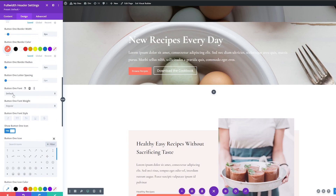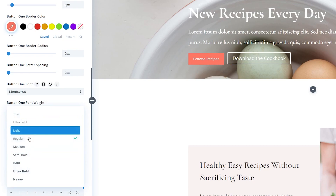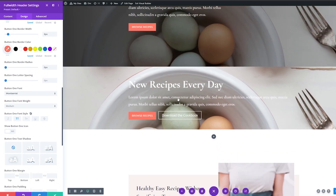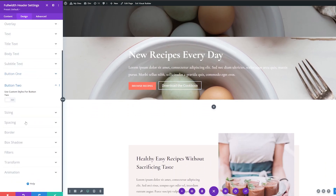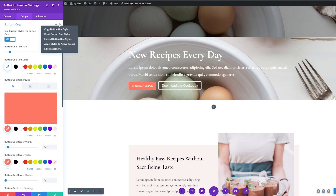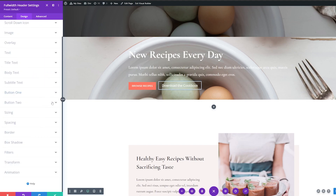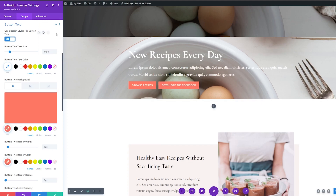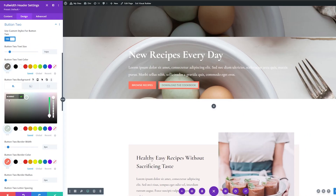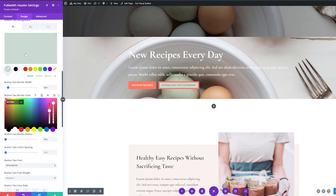Now let's change the font. Instead of the default font, I'll change it, set the font weight to medium, and capitalize it using the capitals option. And where it says "show button one icon," I'm going to change this to no. I'm pretty happy with how that button looks — it matches the button above. Now for button two, I'm going to use custom styles again. Since I want it to look similar to button one, I can copy the button one styles using the three-dot menu and paste them onto button two. Then I'll adjust the text color and background color to make the second button look a little different.